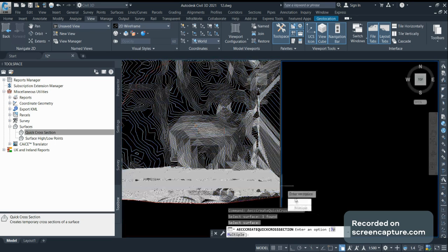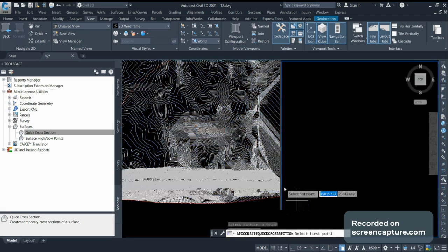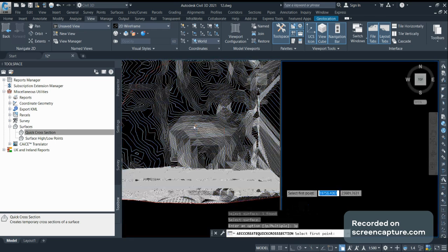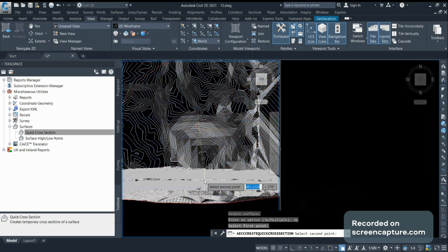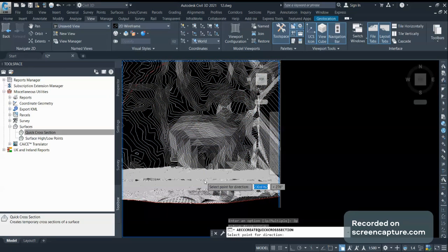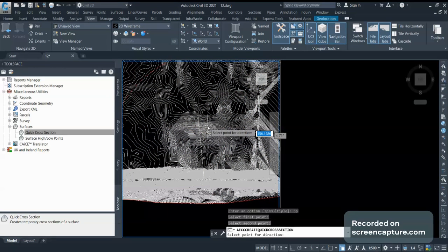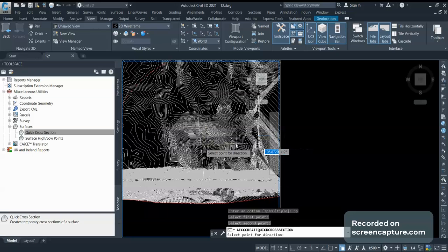In 3P, I can draw one single polyline. I will select the first point and select the second point. Now it will ask me for direction - do I want to see the cross section from this side or from that side? If I select this side, then on the left-hand side this side and on the right